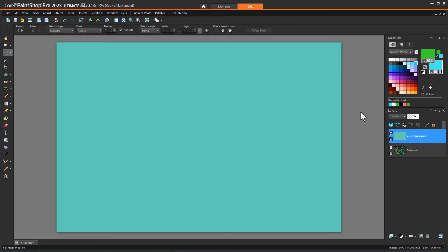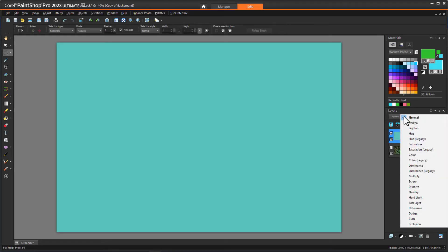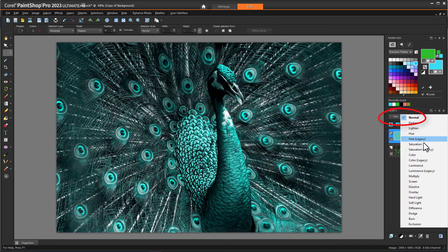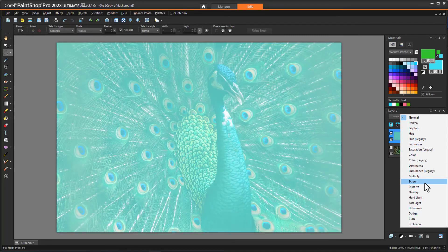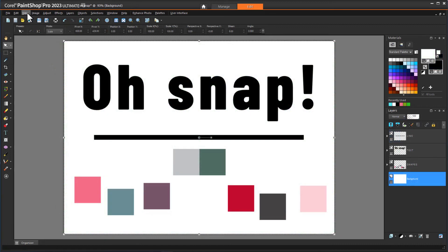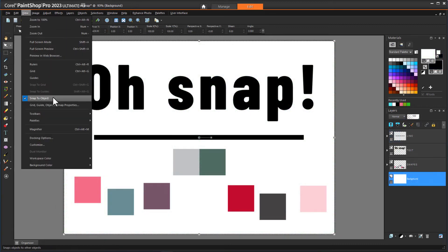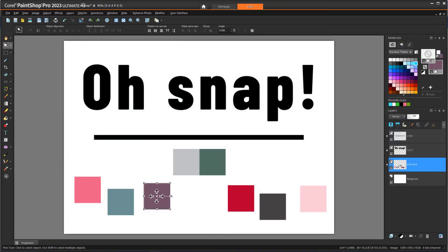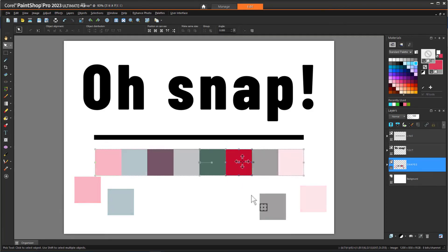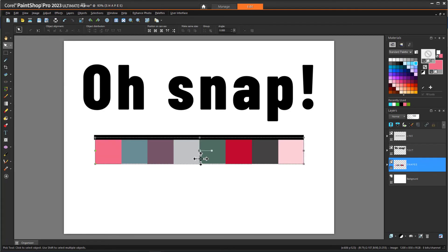With the new Real-Time Blend Mode preview, you can check layer blending results on the go by hovering over drop-down list options in the Layers palette. The new Snap to Objects feature, located in the View menu, enables you to align objects with precision in no time. Use the bounding box to precisely snap two objects together with automated high-level control, and avoid extra steps in the editing process.